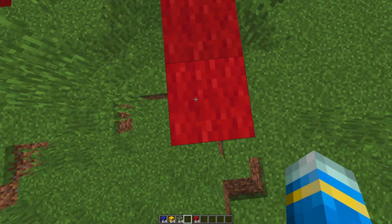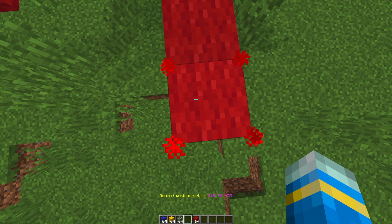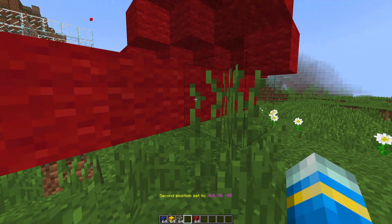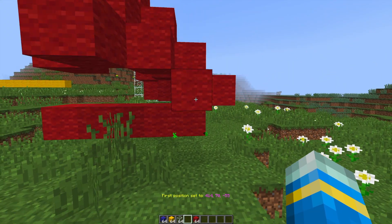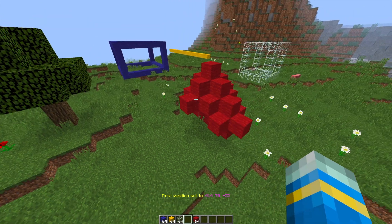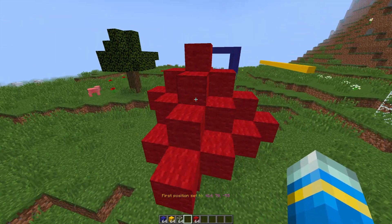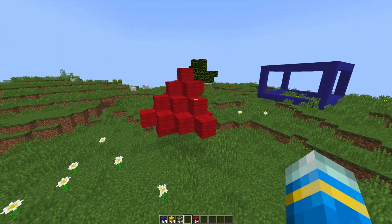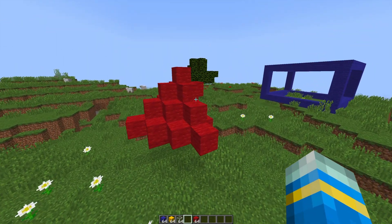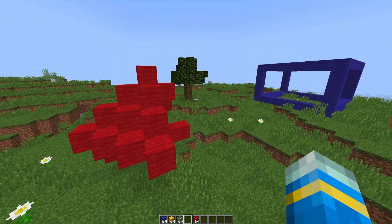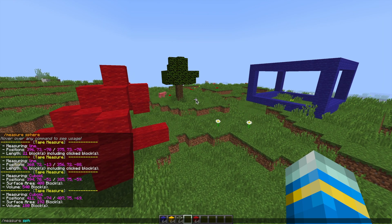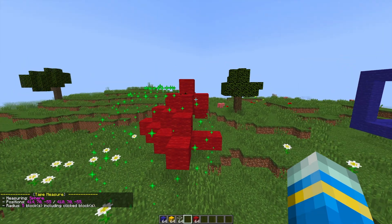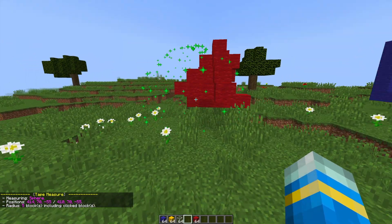This one's a bit harder to use. If we were to set two positions on this sphere I tried to make but it didn't end up very well, and then do forward slash measure and then sphere, it will give you an outline of a sphere and tell you the radius.